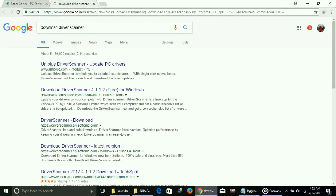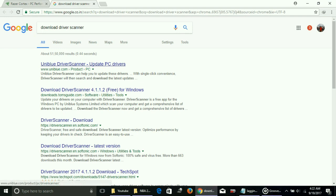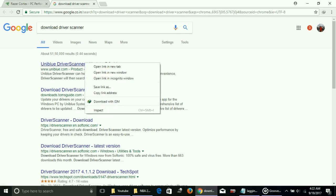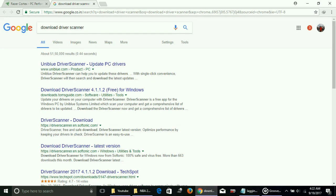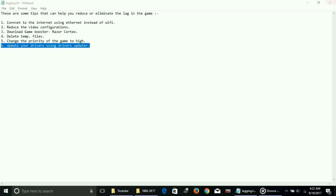Here you can download any of the driver scanners present on the web. You can get many driver scanners present here. Depending upon you, you can download any one of them, either trial version or paid version. Download any one of them. Once you download it, by one click you will get all the available updates for your drivers and you can download them by one click. That's for the last workaround: update your drivers using driver updater.